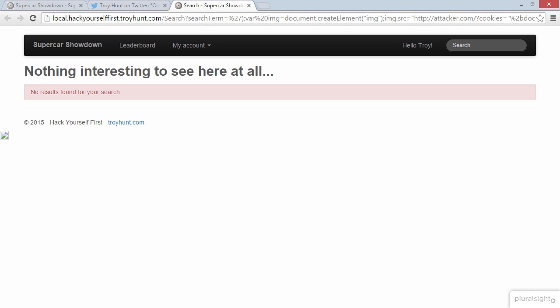And here we go. It looks like just a search page. In fact, the search page is saying nothing interesting to see here at all. However, the attacker has just stolen my session ID. How did this happen?